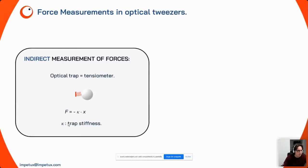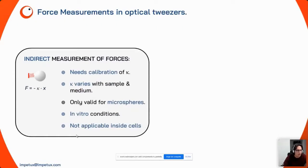To get the force, you need to track the particle position using video tracking or back focal plane interferometry, and you need to know the constant of proportionality kappa, also known as trap stiffness. This requires calibrating the system first. However, kappa varies depending on sample and medium conditions, so if you change experimental conditions you must recalibrate. Furthermore, this indirect method is only valid for spherical objects and is basically limited to in vitro conditions — it cannot be applied inside complex media like cells or tissues.